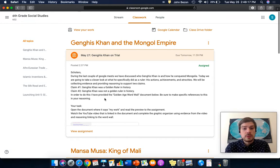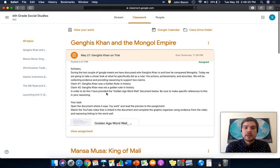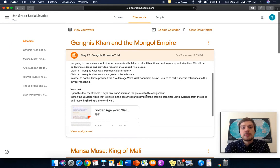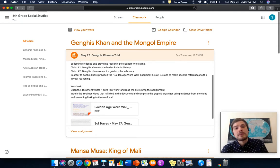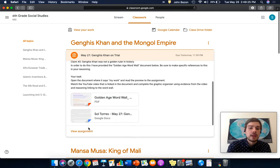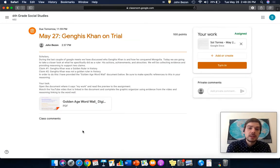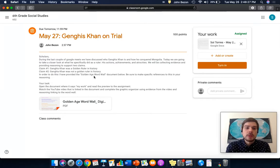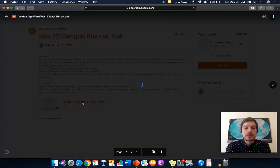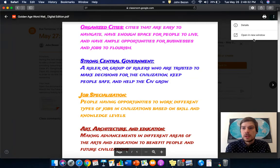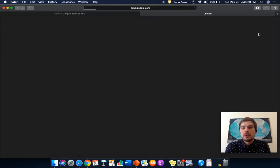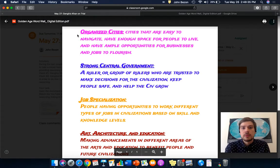In order to do this, you have to have the golden age word wall. I have provided the golden age word wall document below. Be sure to make specific references to that in your reasoning. So, open up this assignment. You want to open up this golden age word wall document. Click here, open it in a new window so you have it ready to go.